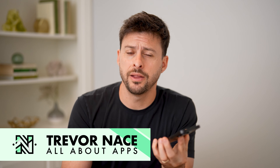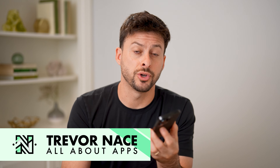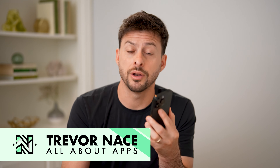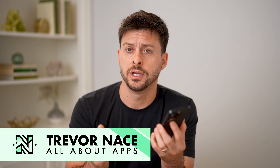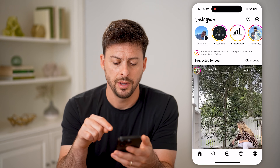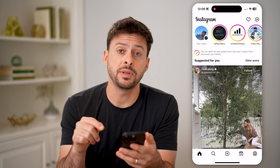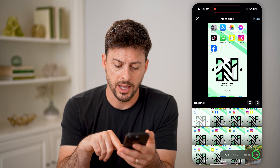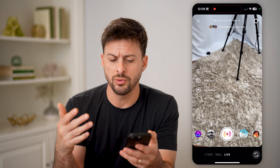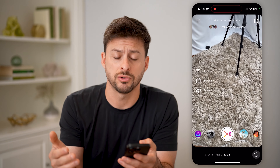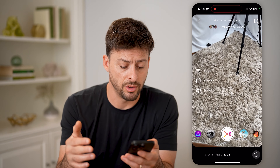Hey guys, Trevor here, and in this video I'm going to show you how to check your recent live videos on Instagram. It's pretty quick and easy, so let's jump right in. Now let's open up Instagram here, and if you tap the little plus at the bottom center and swipe over to live, you can always start a live video where you can interact with all of your followers.